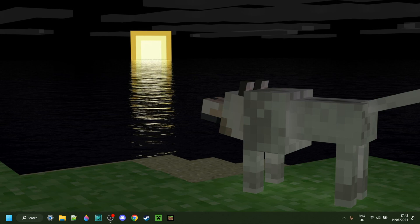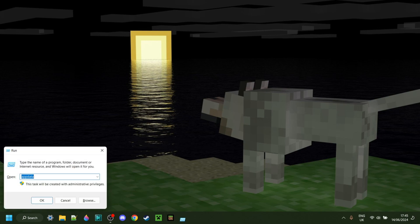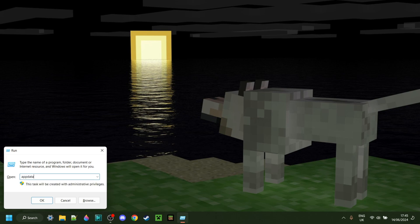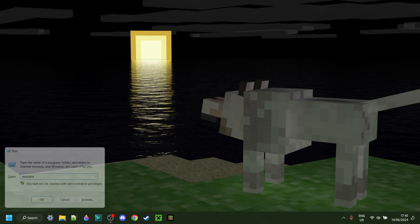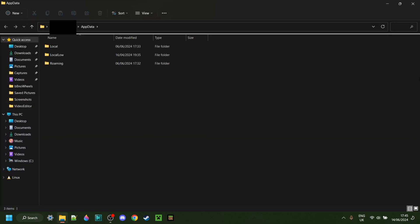To get started, you want to press Windows and R at the same time, and then in the box that pops up, you want to type AppData, just like so. Then hit Enter or click OK, and you should end up in this folder right here.